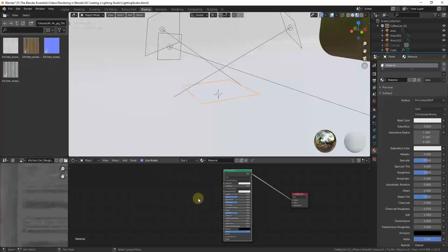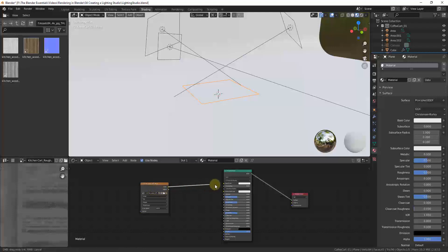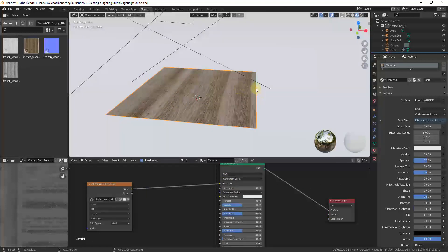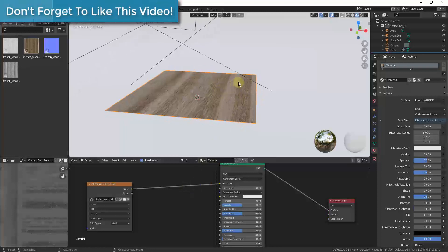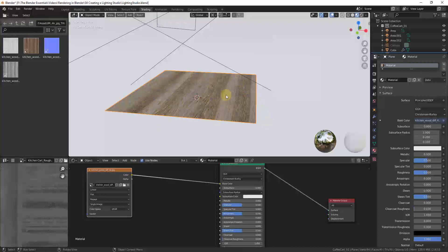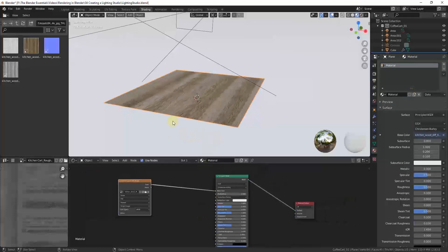Now we want to start by bringing in our texture file. I'll link to a video below where Node Wrangler lets you set up a PBR material automatically, but for this video I want to bring these in one at a time. Start by dragging your wood material over — that brings it in as an image texture node. Then just drag the color output over to the base color in order to apply it as a material. You may have to go back into your materials and actually assign the material to the object.